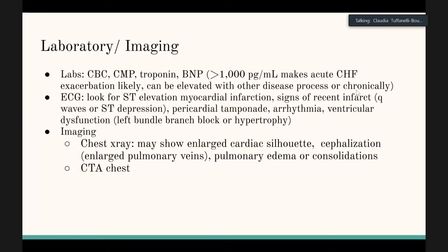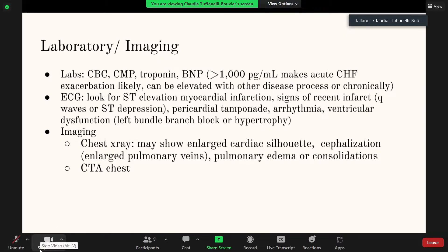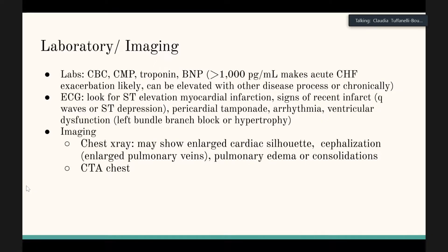For labs and imaging, basic labs include CBC, CMP, and troponin. Check hemoglobin and electrolytes, because optimizing electrolytes can help cardiac muscle function better. BNP is sensitive but not specific — it can be chronically elevated — but if it's over a thousand, it makes acute CHF as the cause pretty likely, or at least indicates some contributing cardiac factor.